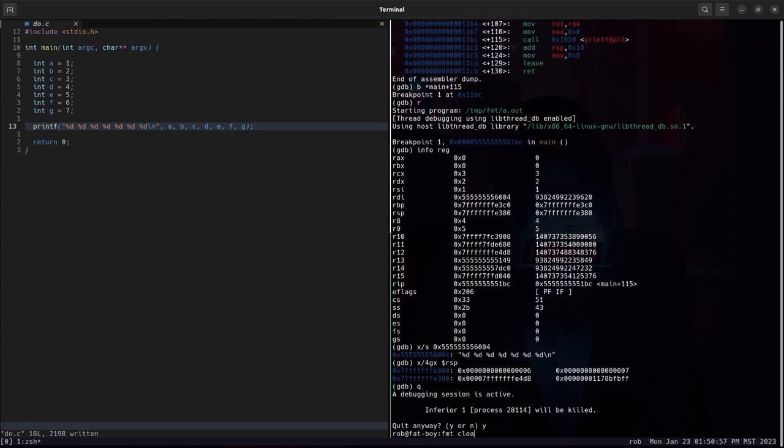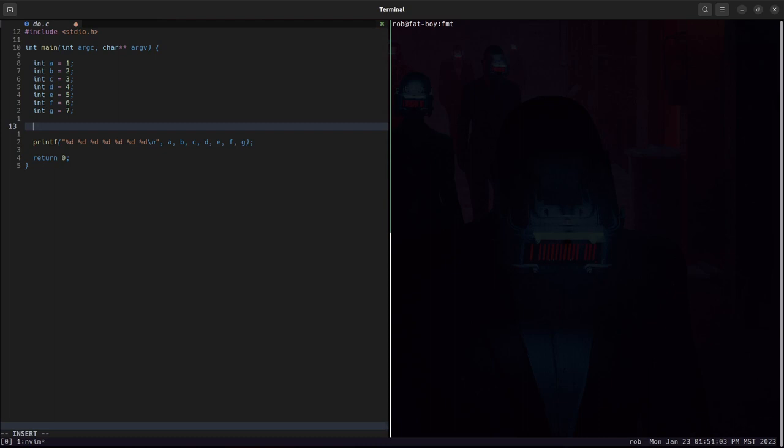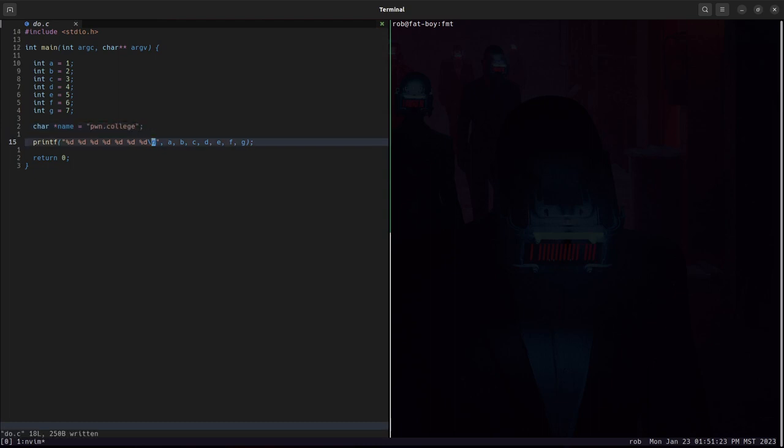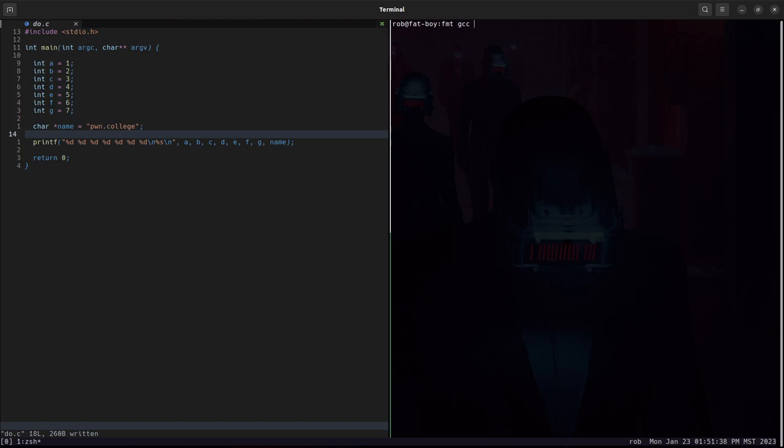Now, we used integers because that was an easy thing to identify when we're looking at what's in a register or what's sitting in memory. But it doesn't have to all be integers. Printf can take a variety of data types as long as you specify it correctly in the format string. So if we give it a char star, we give it the name pwnCollege. We'll add a percent S followed by a new line and pass that in as the next argument. We would expect to see one through seven, a new line followed by pwnCollege. And that is, in fact, what we see.